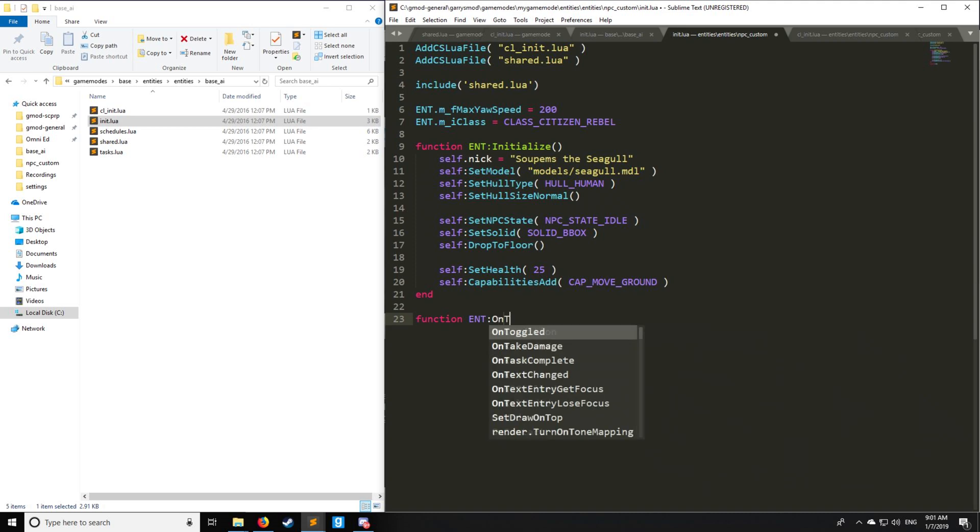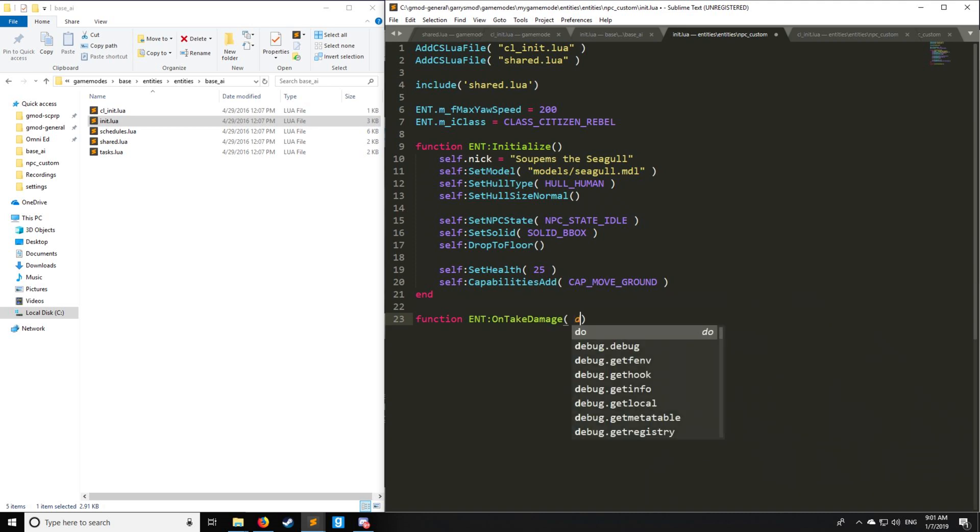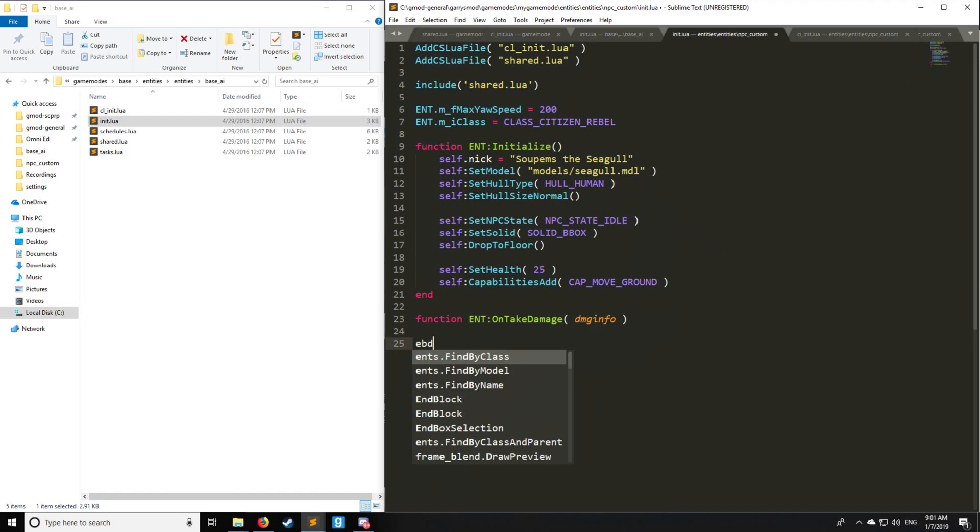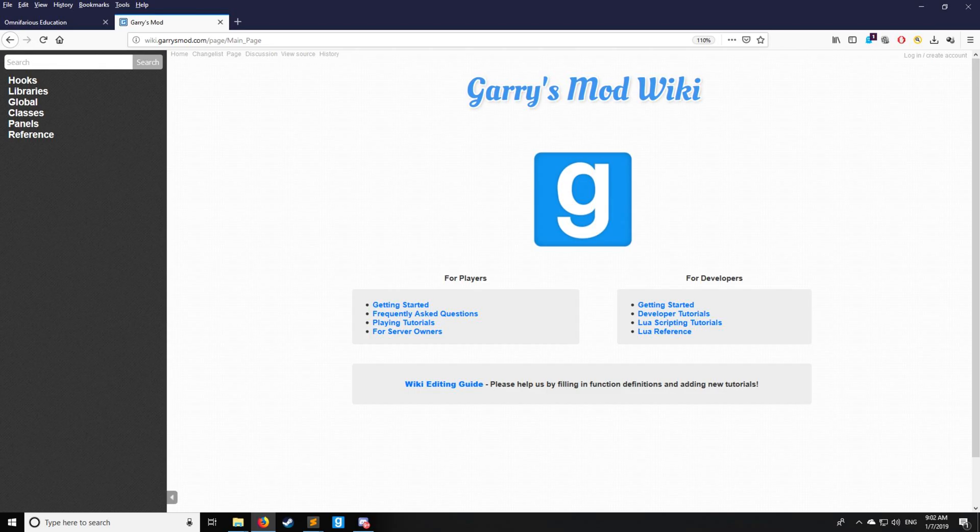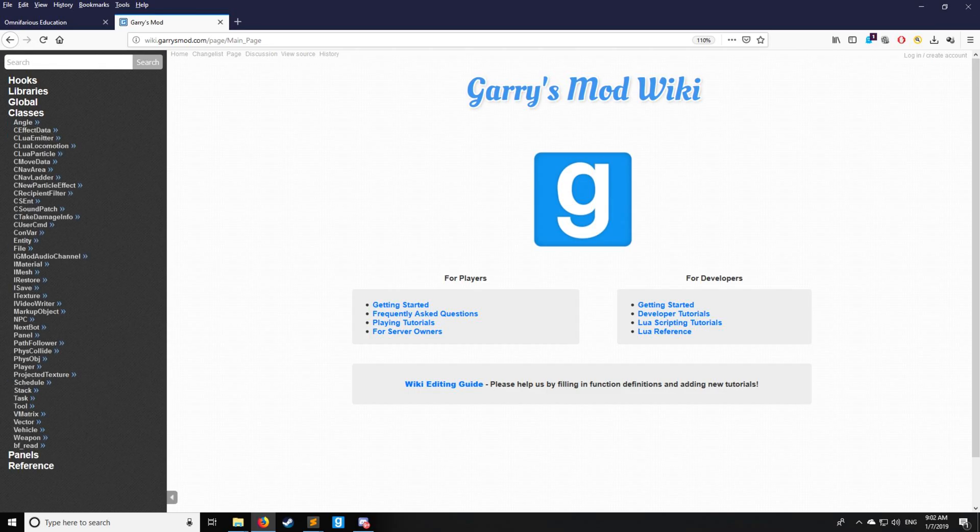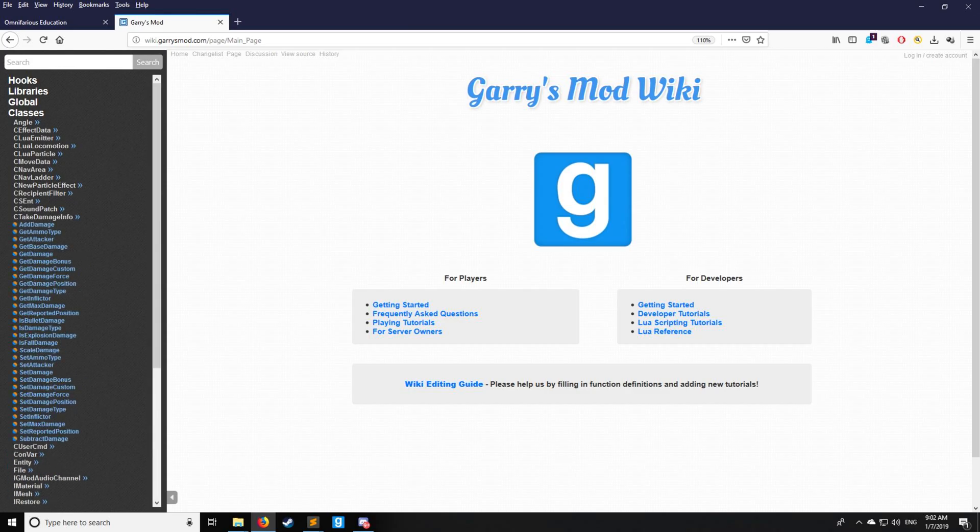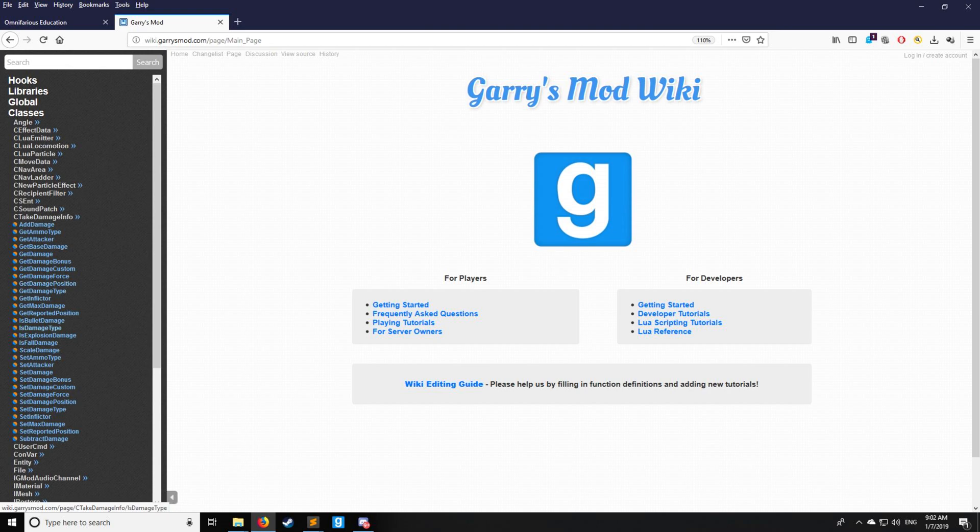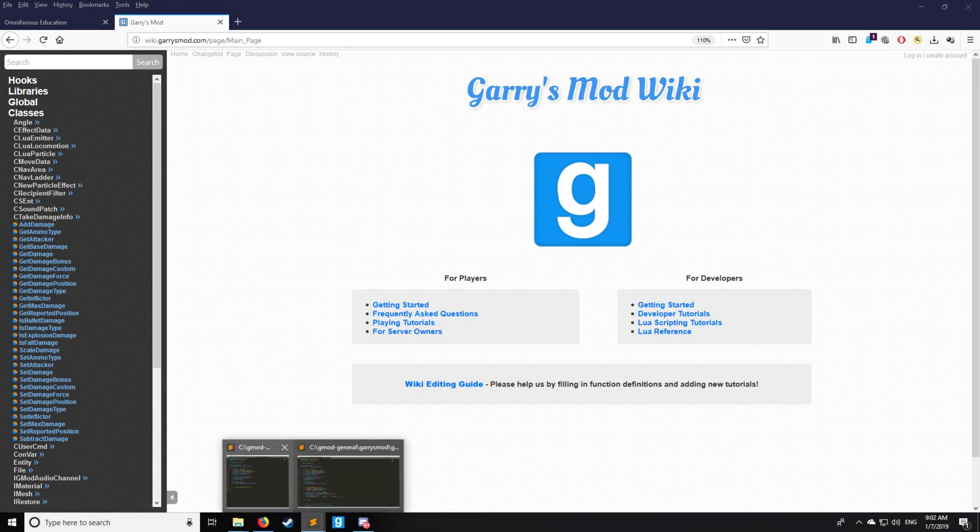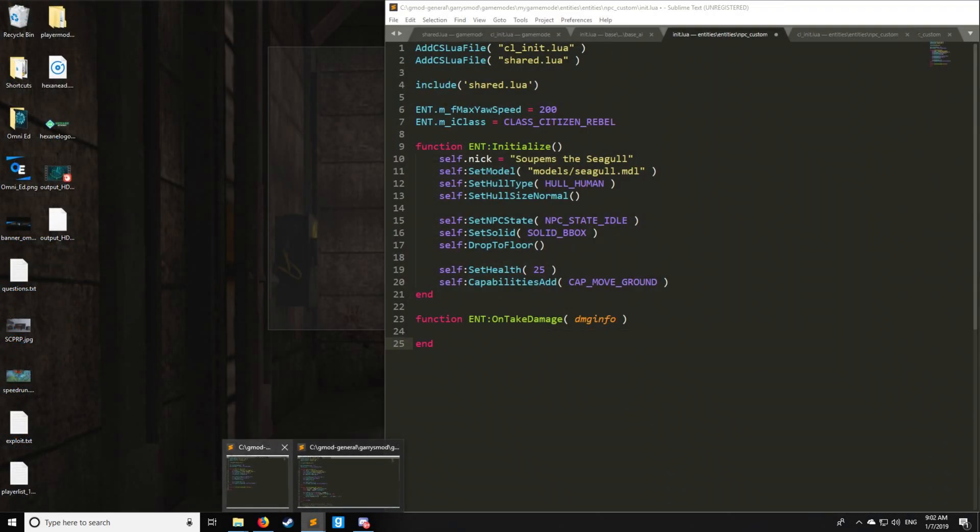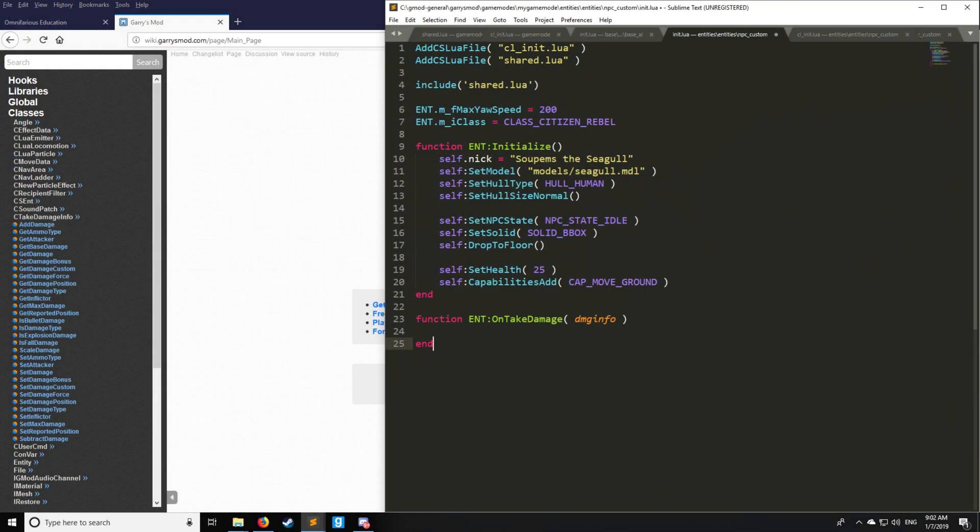Then we have ENT:OnTakeDamage. Here we have DamageInfo. So what's this DamageInfo? Well, it's actually another type of class. We have DamageInfo, which you can see, CTakeDamageInfo. We have AddDamage, GetAttacker, GetInflictor, is it explosive damage, is it bullet damage. Different information about the damage in which the entity is receiving. This stuff is very useful.